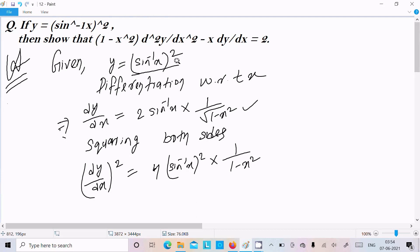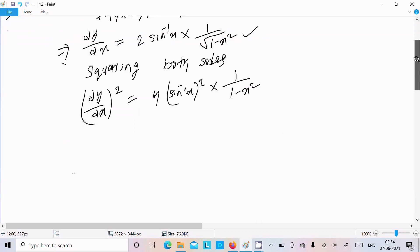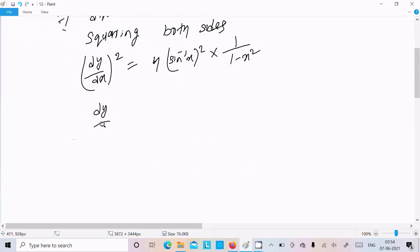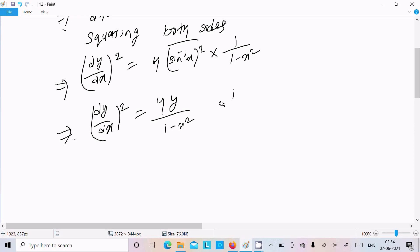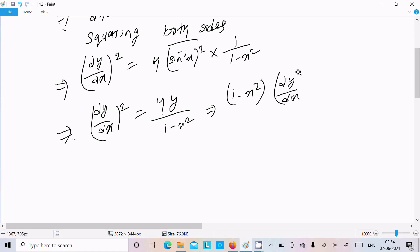In place of (sin⁻¹x)² we can write y. So (dy/dx)² = 4y/(1 - x²). Let's do the cross multiplication, so we can write: (1 - x²)·(dy/dx)² = 4y. Now let's do differentiation again with respect to x.